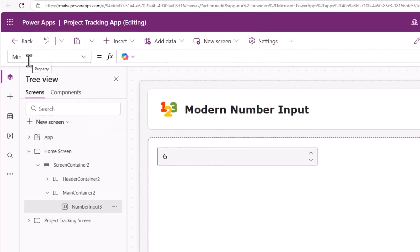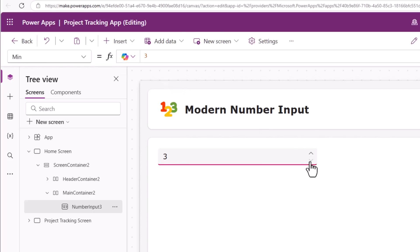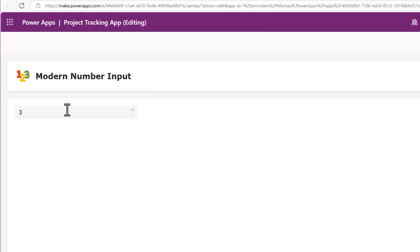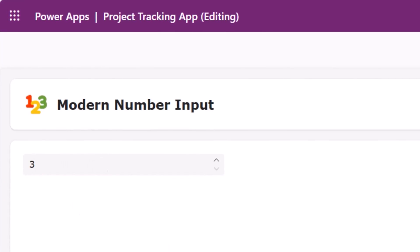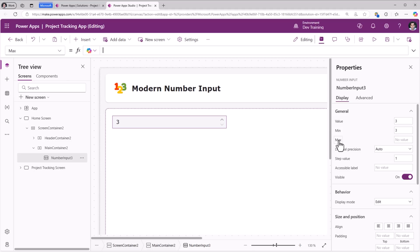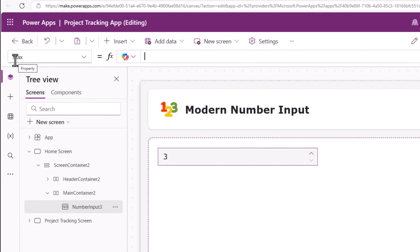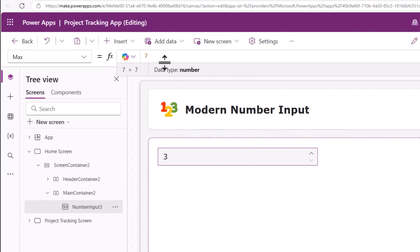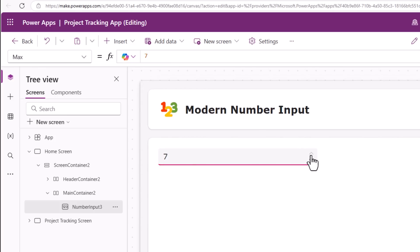Minimum is the minimum number the user can input in this control. Let's say I set this value to 3. Now if I start stepping down by using the down arrow key, it won't go below 3. If I try to type a number lower than 3, it will automatically set it to the minimum value which is 3. Same thing goes if I enter negative numbers. Max is the maximum number the user can input. I'll set 7 as the max.